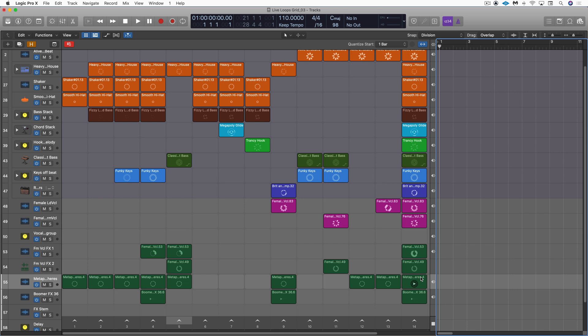Hi, this is Eli Kransberg from Logic Pro Expert. In the first half of these videos, my colleague Chris Van De Viver and I took this same set of raw regions and we each edited them and laid them out into scenes to create some variations. Now in this video, I'm going to record some performances to get some remixes and rearrangements of the material, and Chris is going to do the same — and I guarantee we're going to come up with some different results.